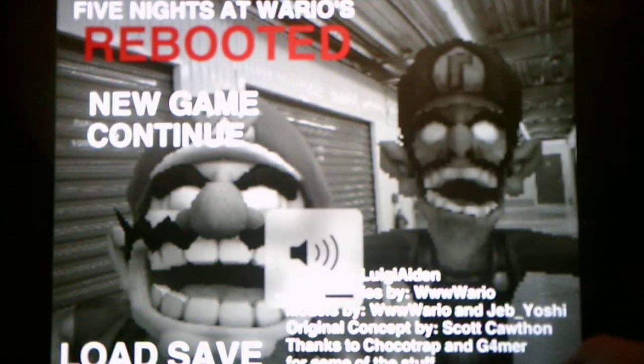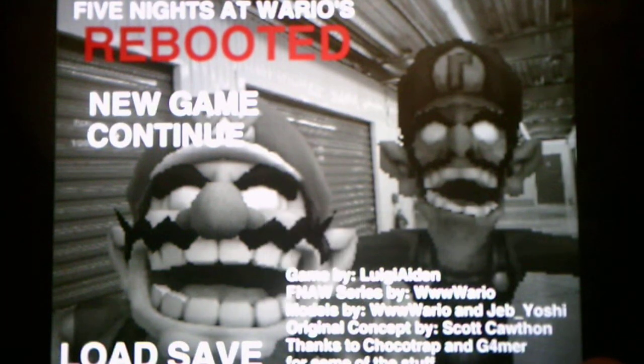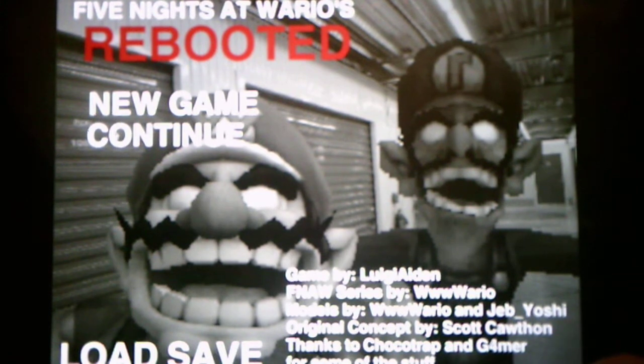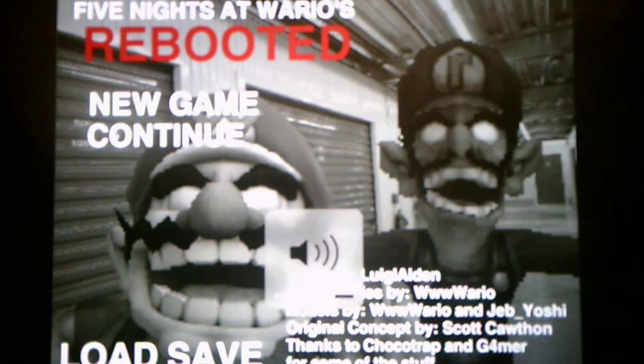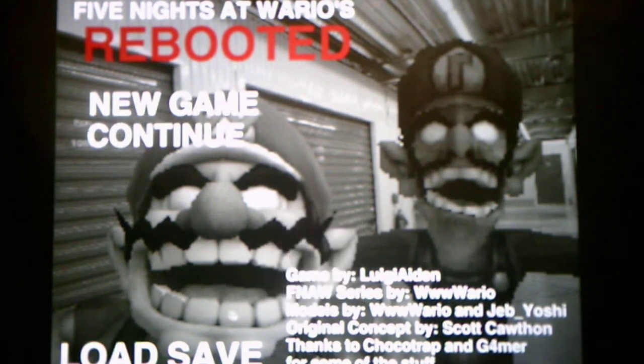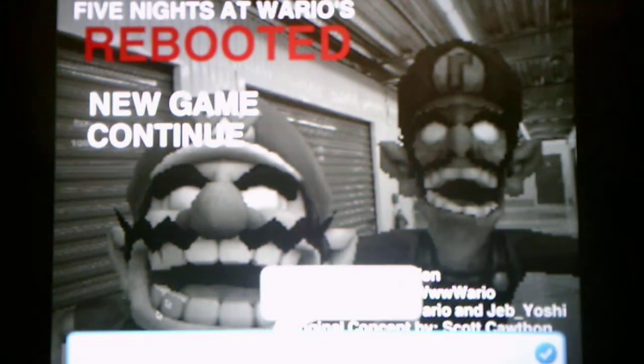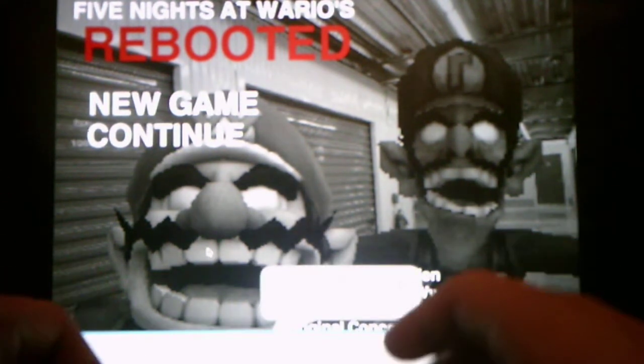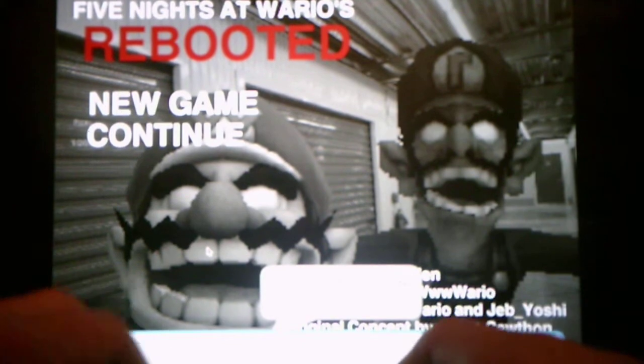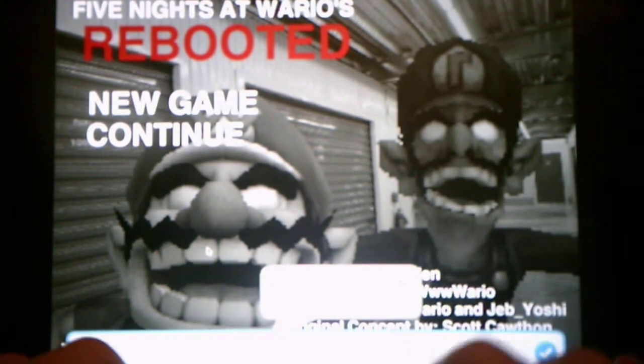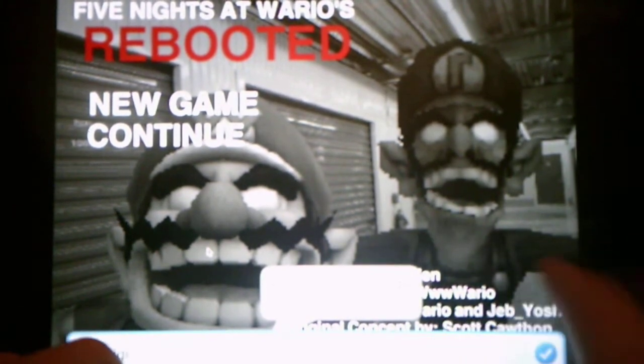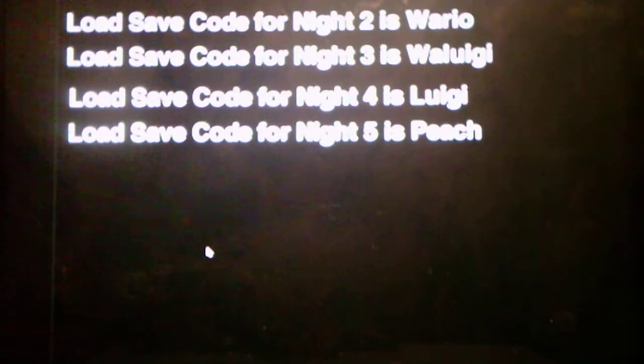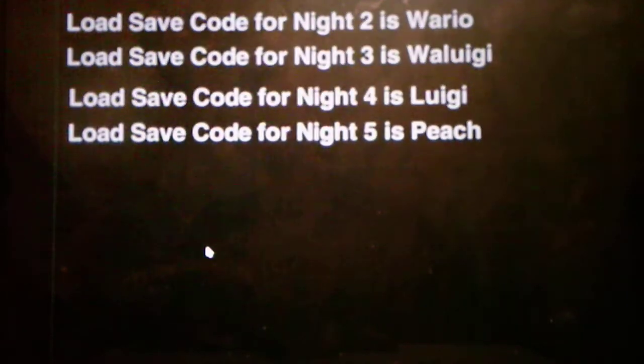Hey everyone, Andrew Roboto here and welcome back to Five Nights of Warriors Rebooted, where we will be taking on Night 3 in this video. So without further ado, we will take on Night 3 and I will enter the passcode, which the passcode is Waluigi.